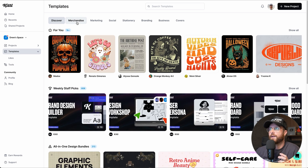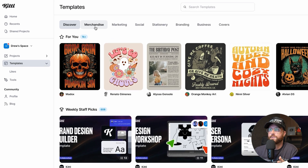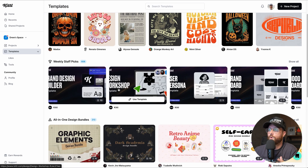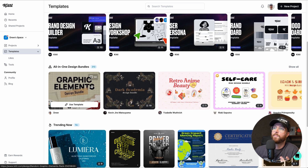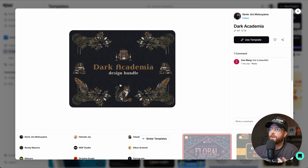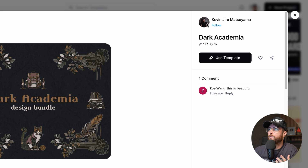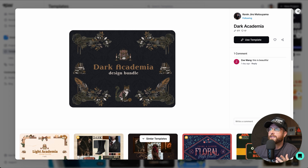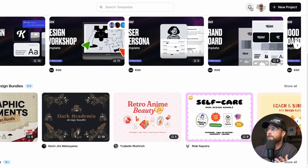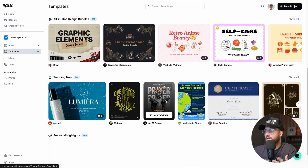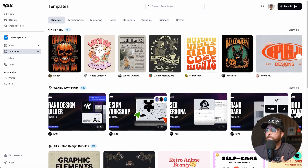Let's go back to templates and talk about categories and filters. We have the Discover page which shows everything, including new uploads like whiteboard templates. We also have design bundles, which are neat — you get a lot of different elements inside one bundle. If I want to follow a creator, I click Follow and now I'm following them, so anytime they upload or publish something I'll get a notification for that.